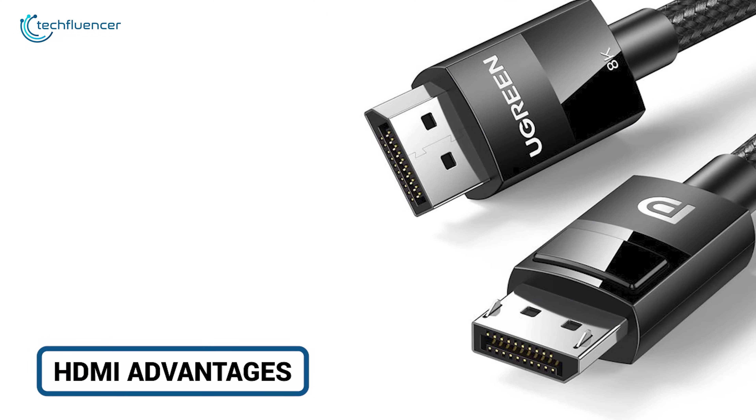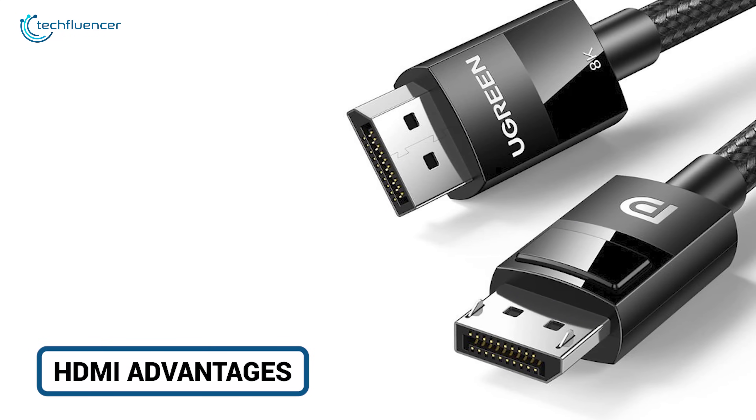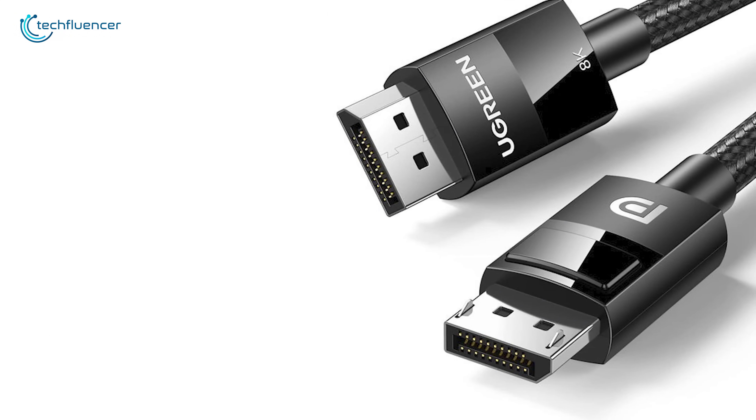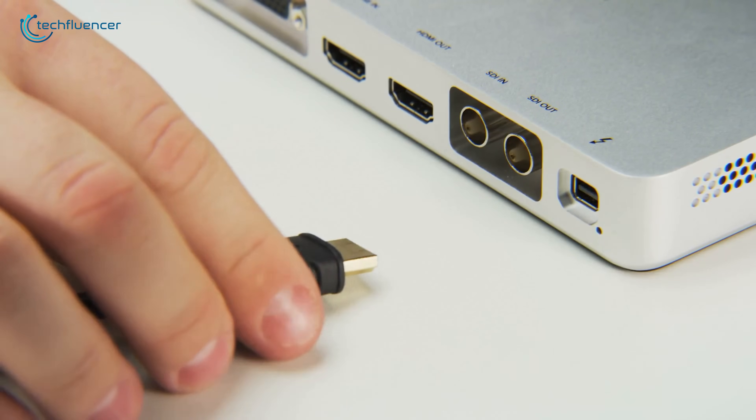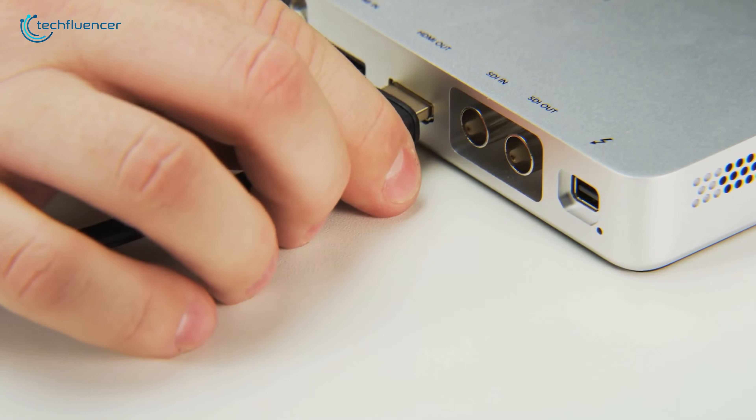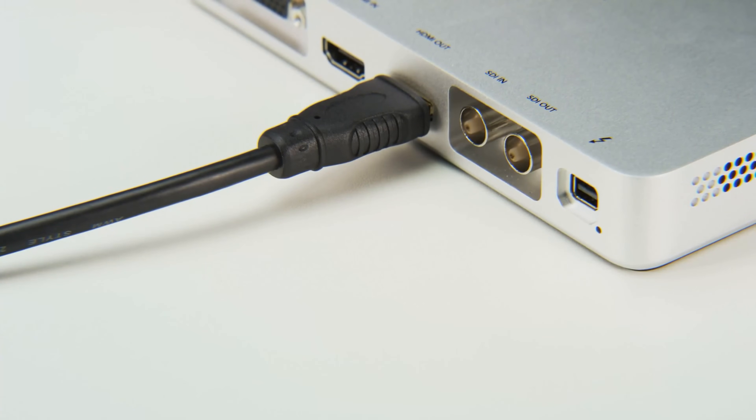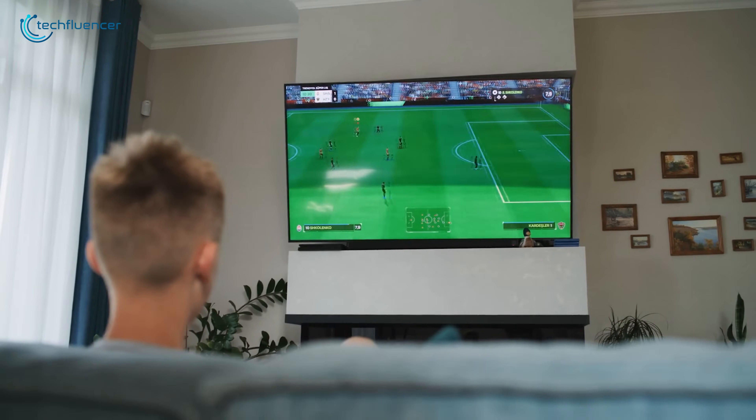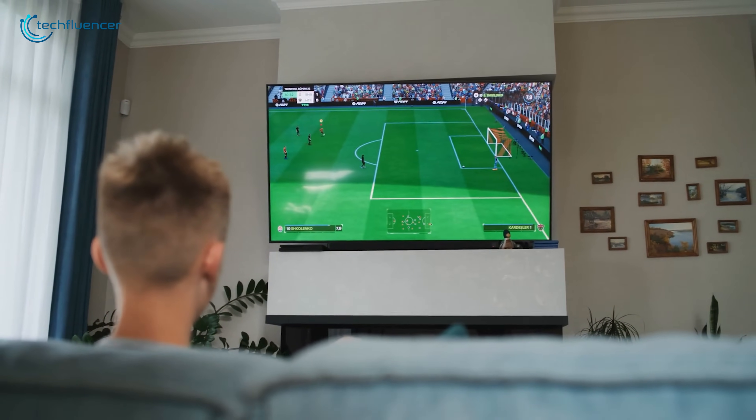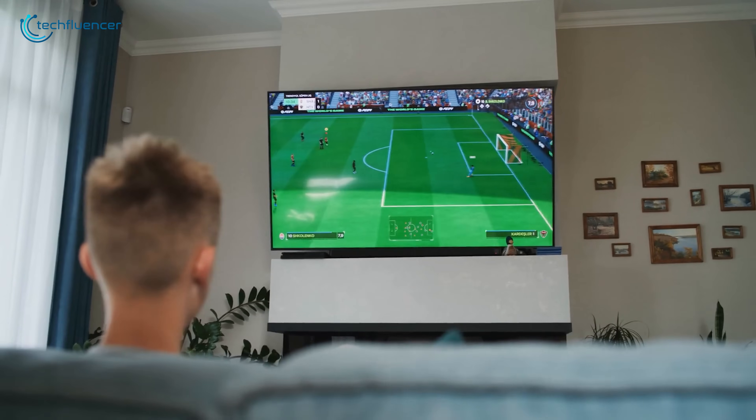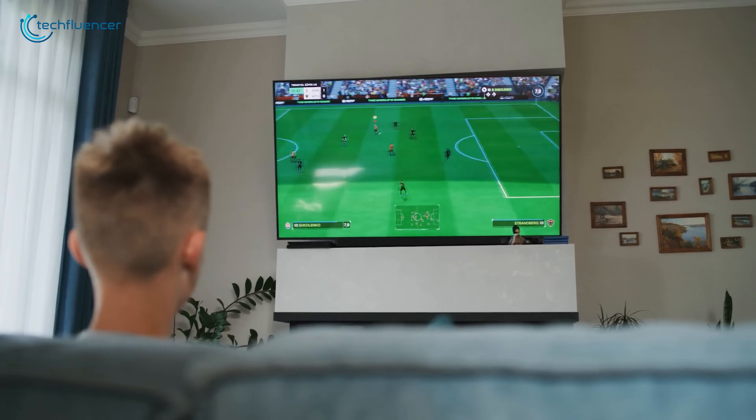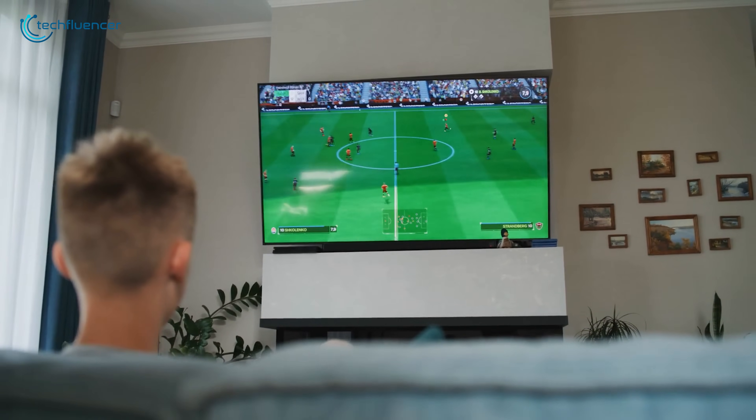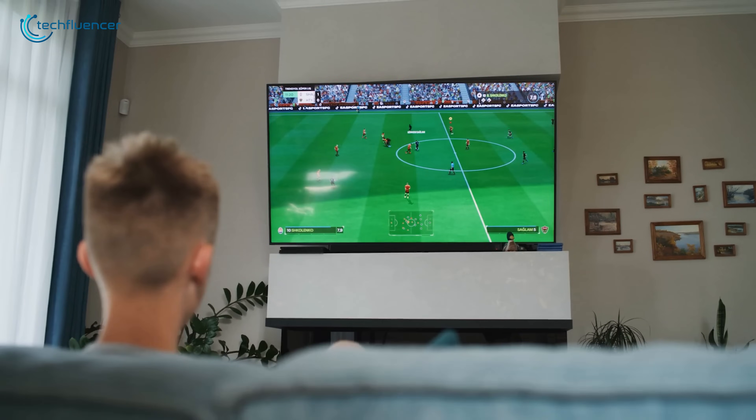With DisplayPort having a clear edge in bandwidth and PC-centric features, where does HDMI shine? Its biggest advantage has always been its versatility in the living room. A key feature here is the audio return channel, which lets you send high-quality audio from your TV back to your soundbar or receiver through the same HDMI cable.